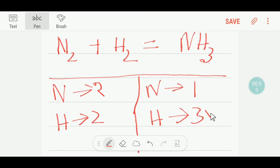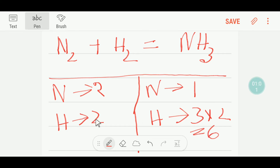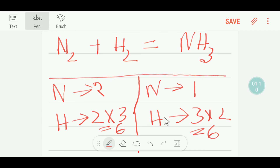So to balance the hydrogen we can multiply here by two — that gives us six hydrogen. Then we multiply H₂ here by three, which also gives us six hydrogen. Remember, if you multiply ammonia by two, that coefficient of two must come before the hydrogen side as well.